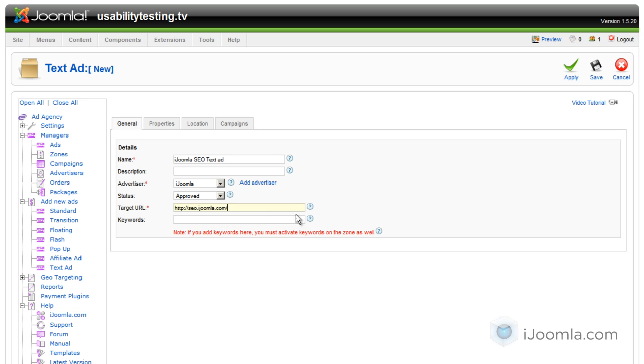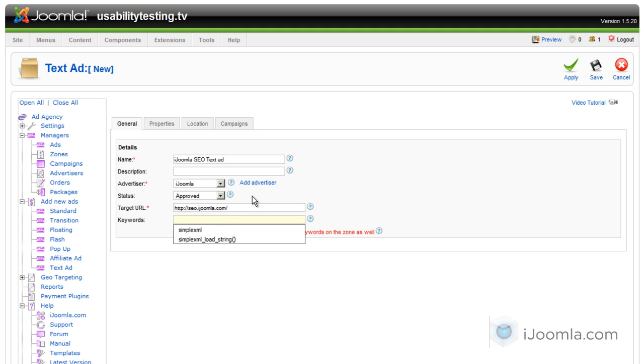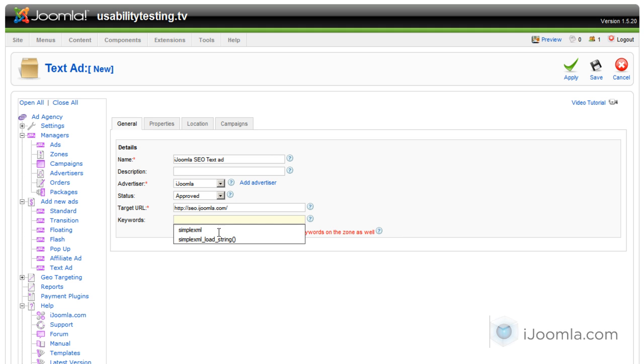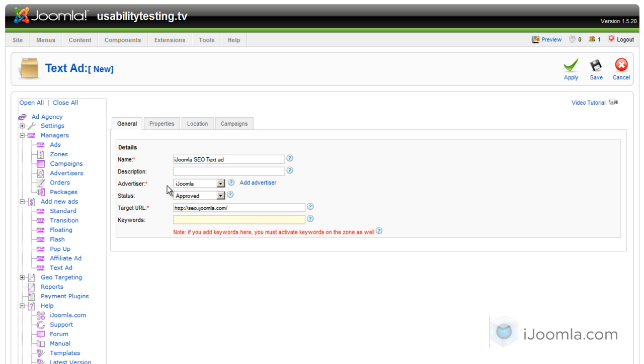And here we're going to enter the URL. You don't have to enter anything for keywords unless you want the text ad to show only on pages with specific keywords. Then you can enter keywords separated by commas. But if you don't want to, just leave it empty. By the way, if you do enter keywords, go back to the zone and activate the keywords feature there.